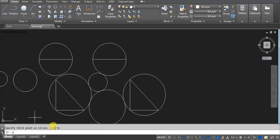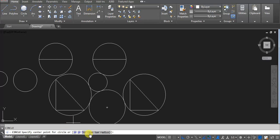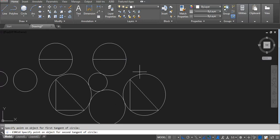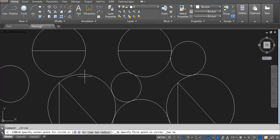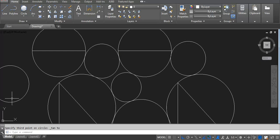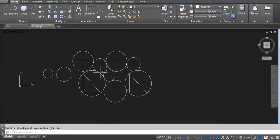What is the difference between TTR and TTT? In TTR we have to mention two tangent points and then the radius — let me show you: first point, second point, and we mention the radius. But in TTT we have to click on three points normally — first point, second point, and then third point, no radius needed. Hope you are clear with the circle command. If you have any doubt, please write in the chat box.